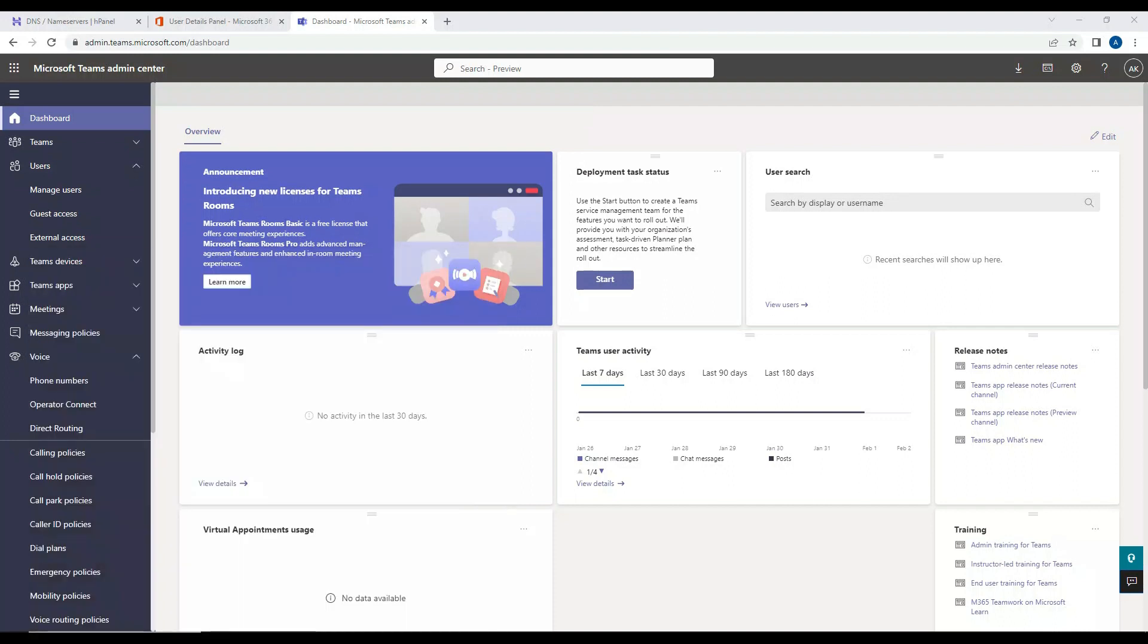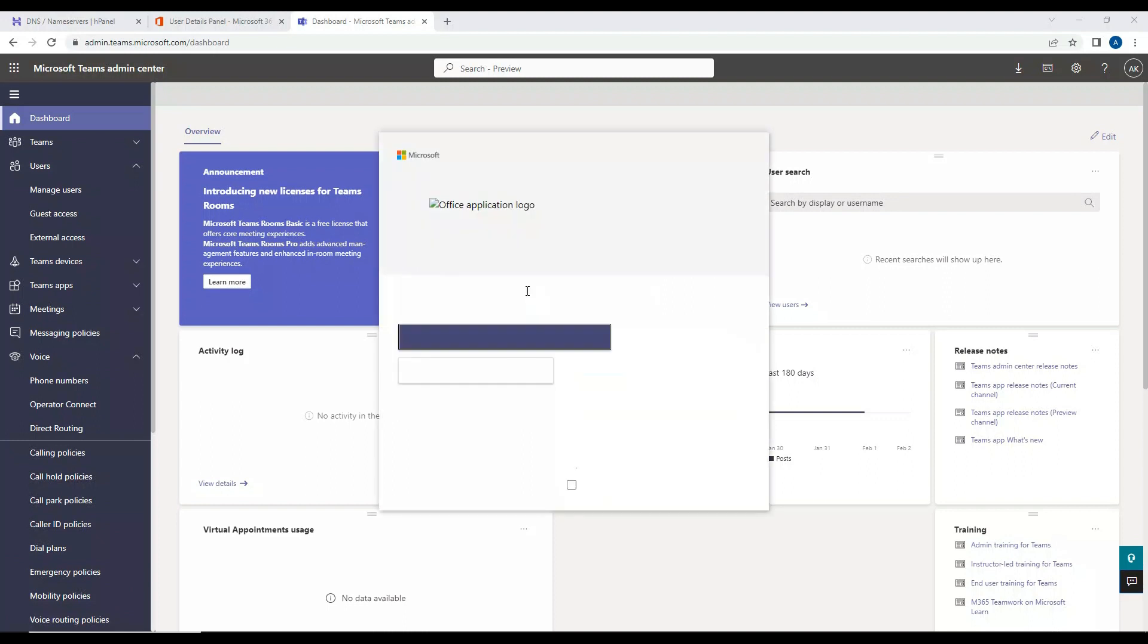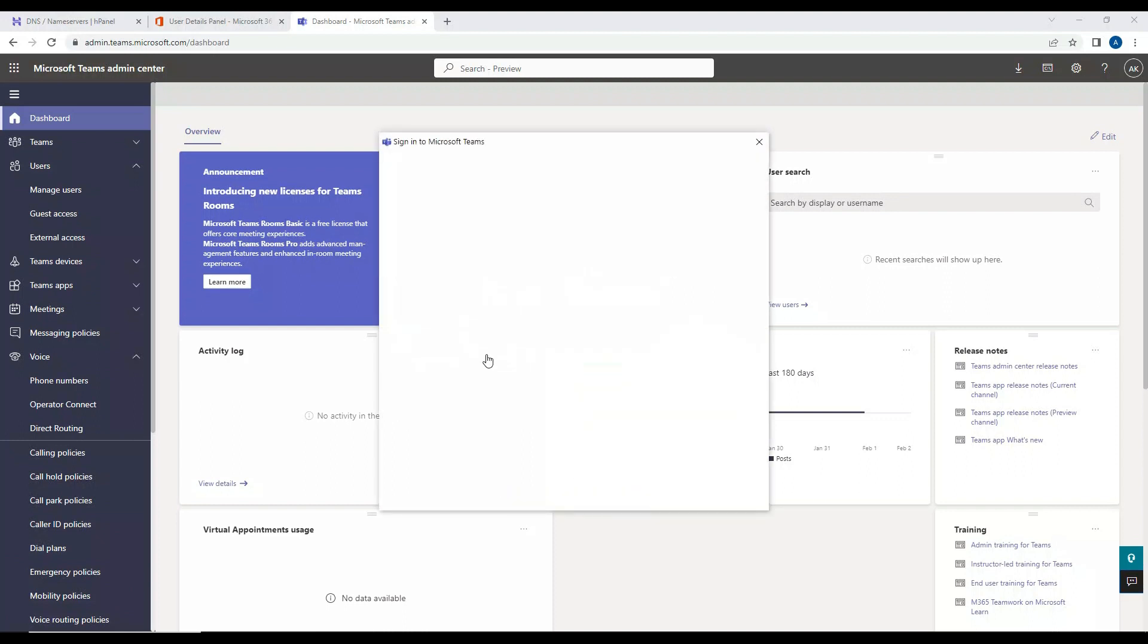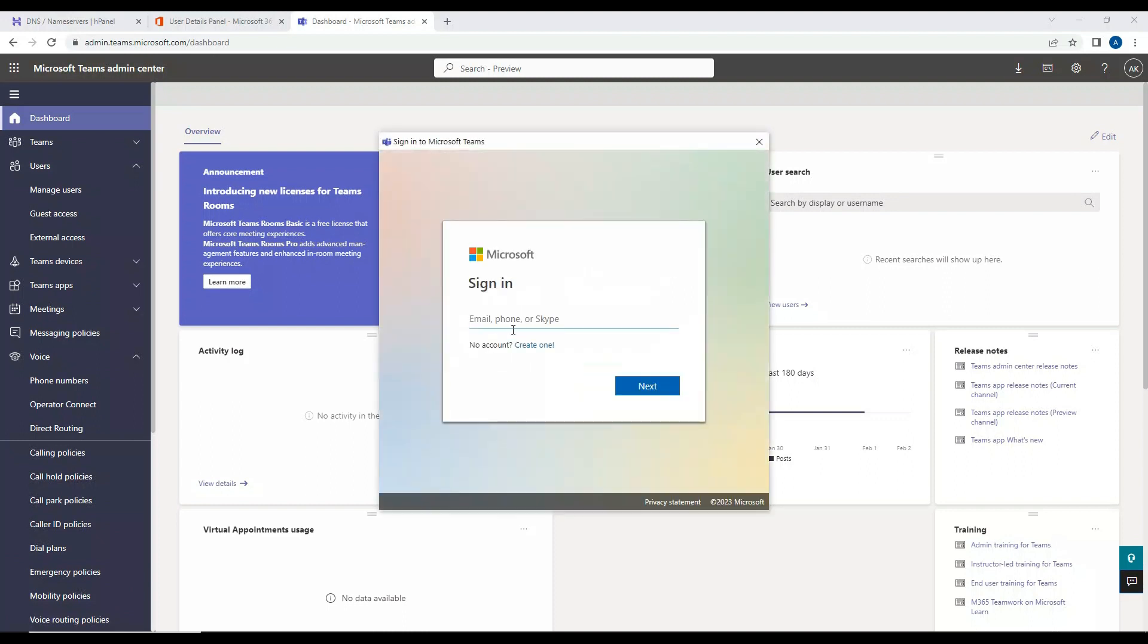In the last video what we have done is we have basically enabled the user iKarnani for enterprise voice and assigned the number.